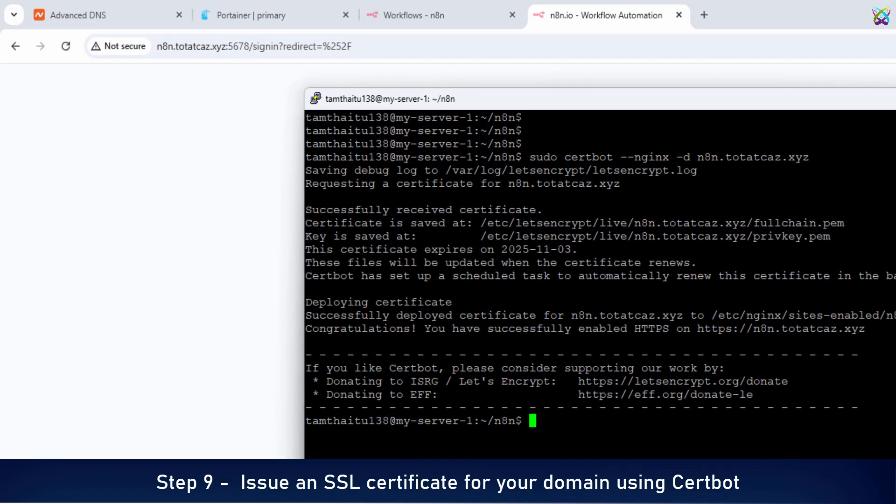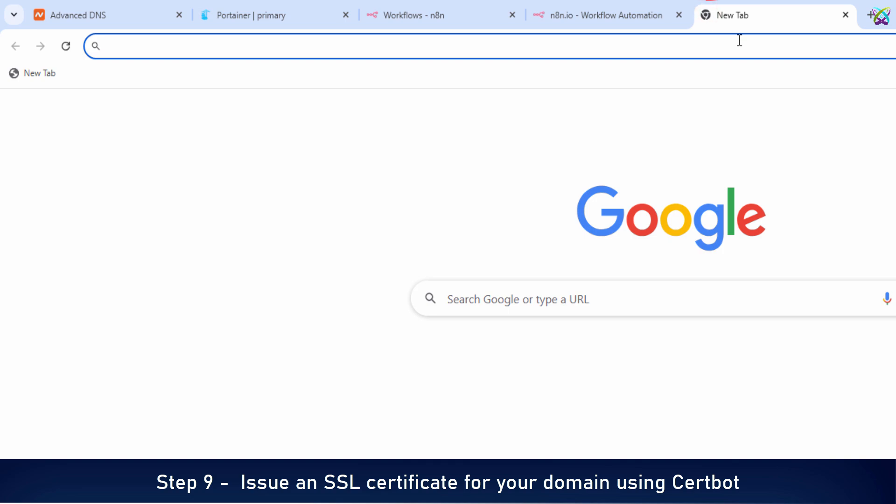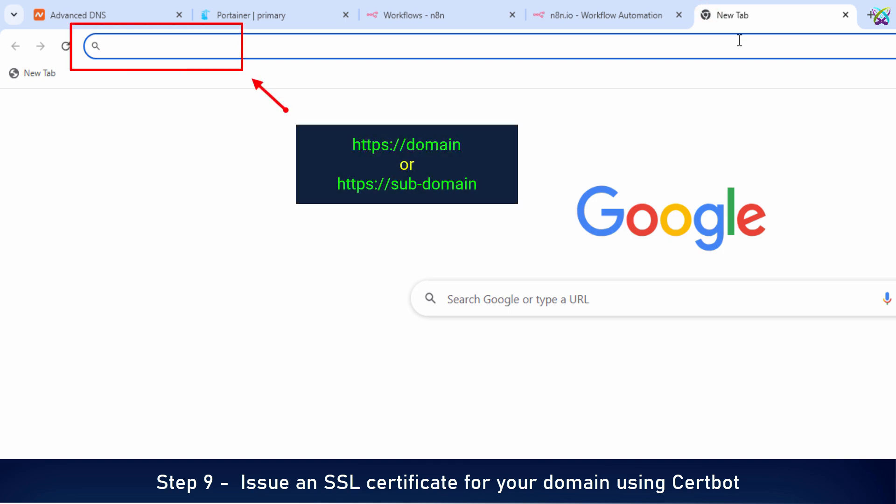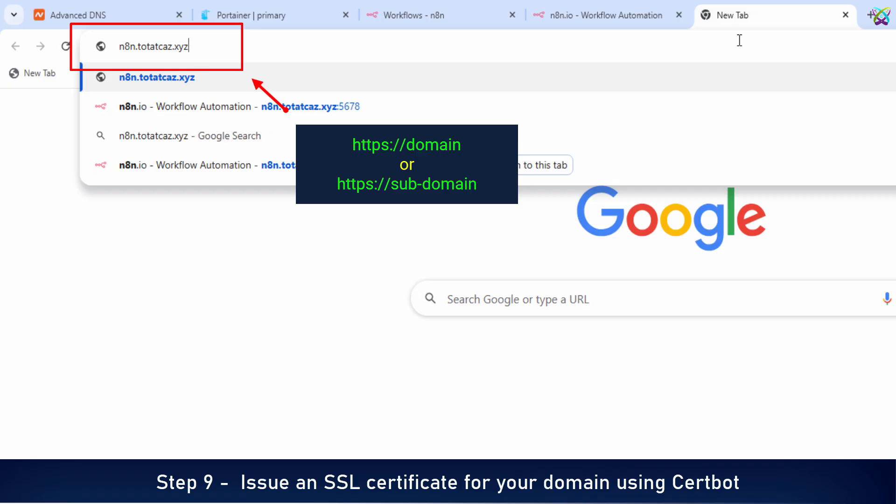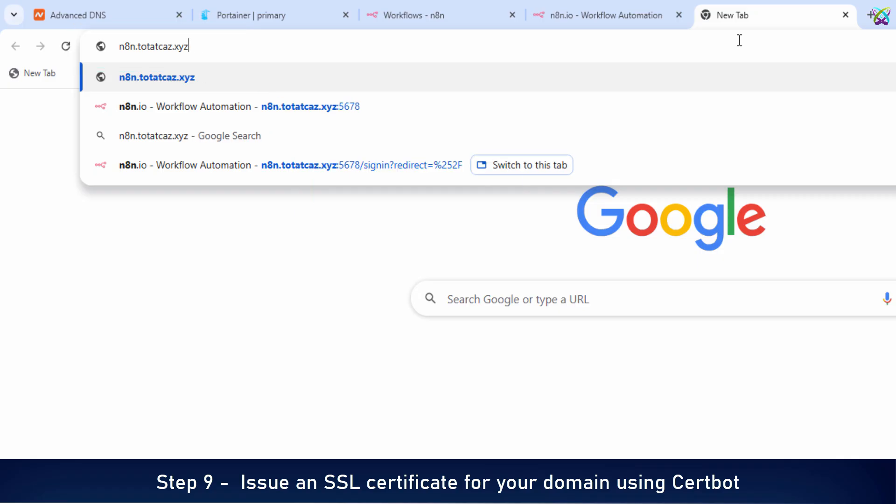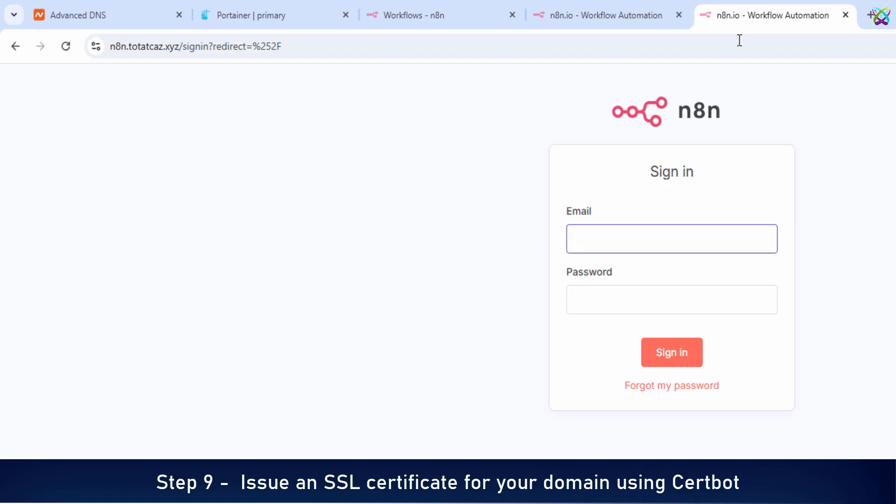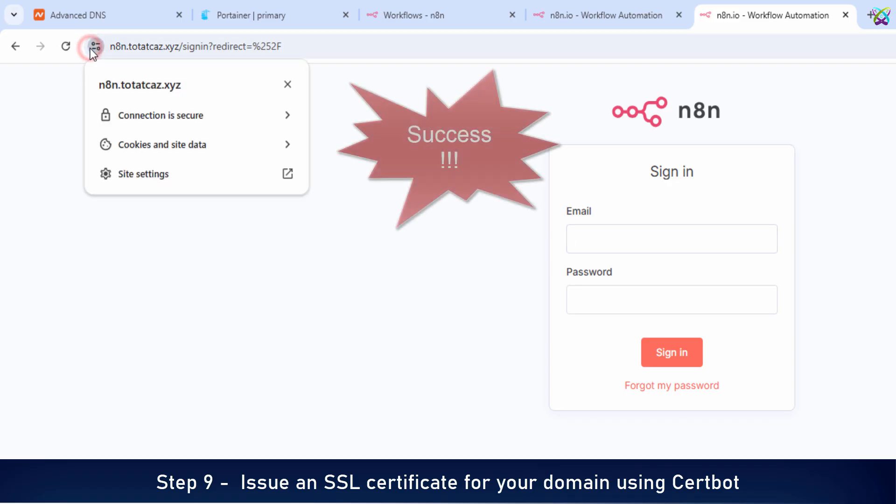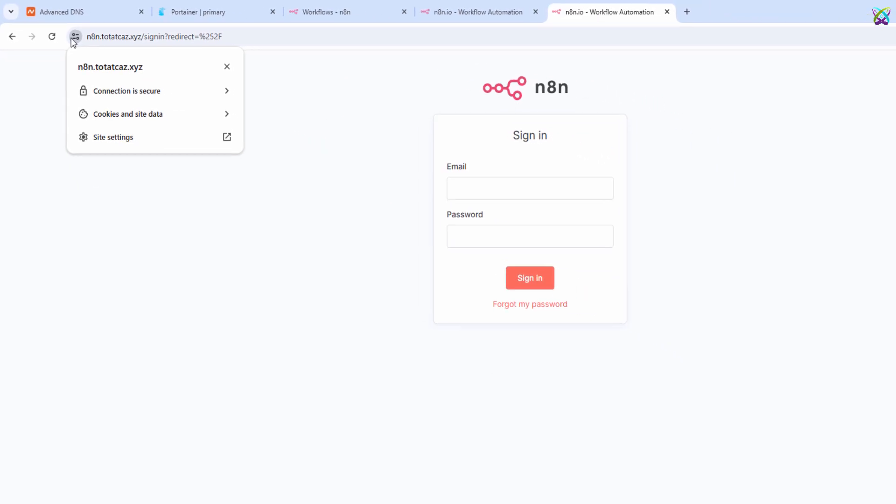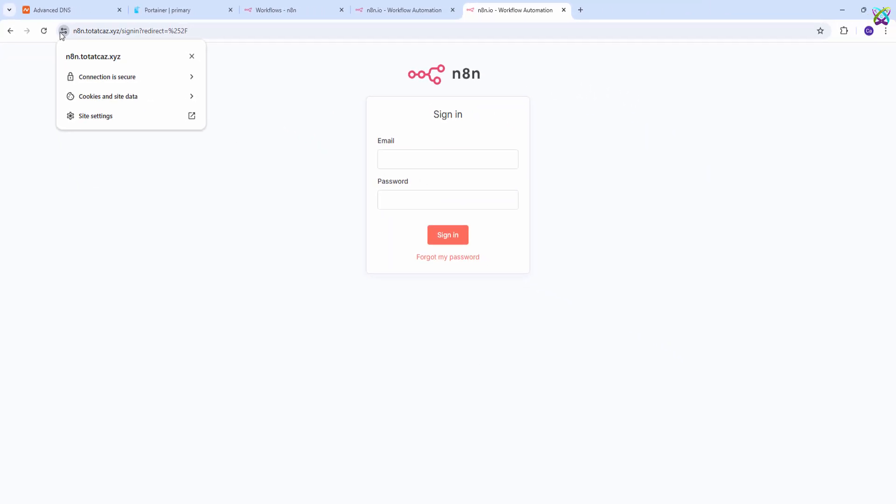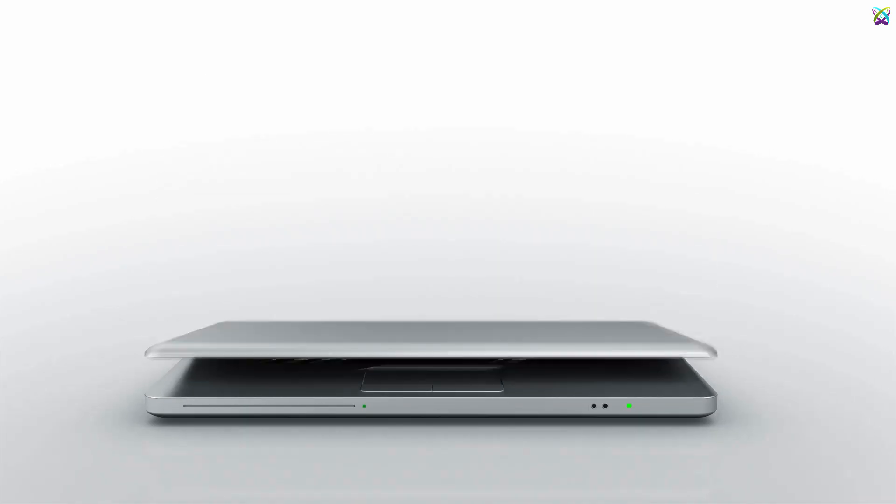Now, access N8n again using the domain name you've configured. If everything is set up correctly, you'll see that the connection is now secured with HTTPS. And that's it. You've successfully installed N8n on a Linux VPS using Docker, configured your domain, and secured the connection with SSL via Nginx. If you found this video helpful, don't forget to like, subscribe, and drop a comment below if you have any questions.